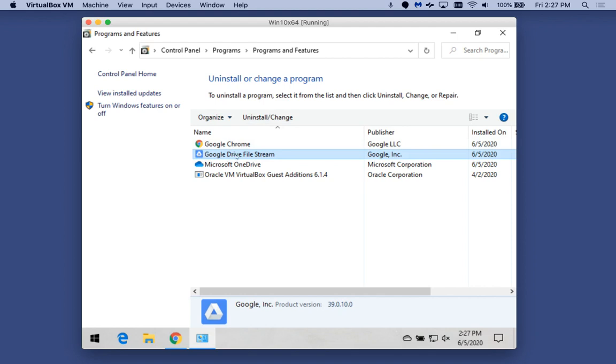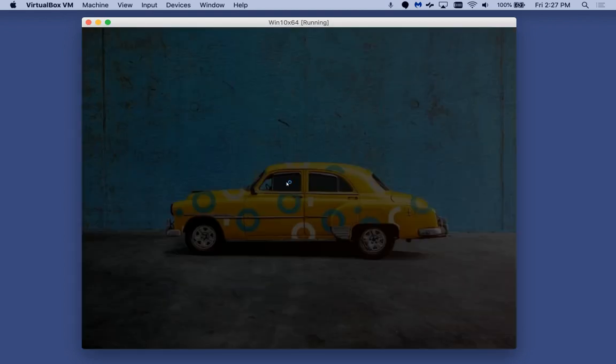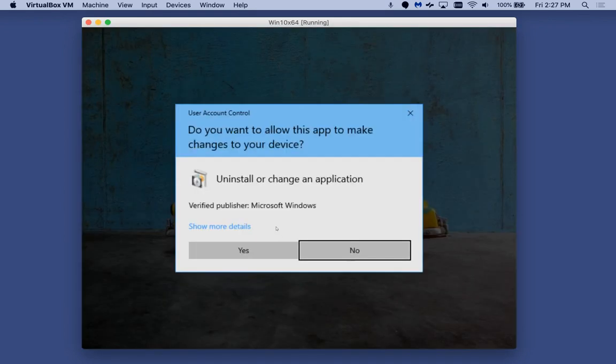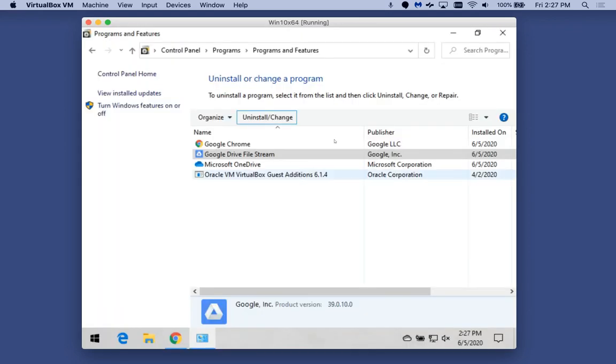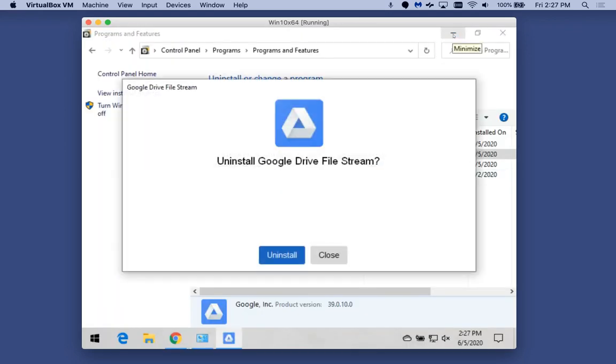And I'm highlighting Google Drive File Stream, and now I'm beginning the process to uninstall. So then you proceed with uninstalling the application.